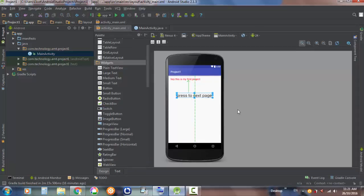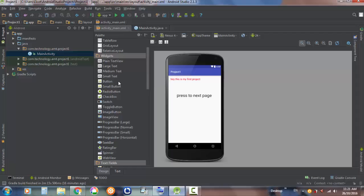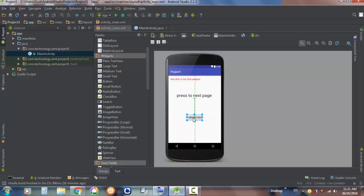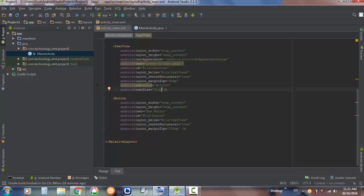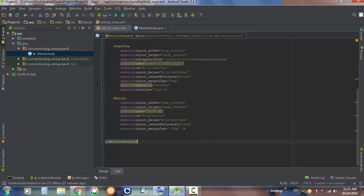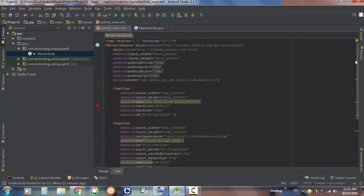Now we will add a button. You can drag it from the design view palette and drop it onto the screen. In the text properties you can change the button's label — let's call it 'Click Me'. Switching to the design view, you can see the button now says 'Click Me'. If you click it nothing will happen yet — I will teach you how to link it to the next page in the next video.